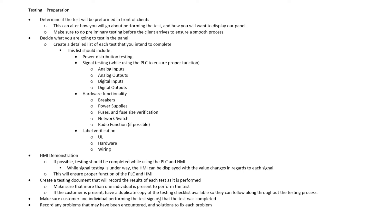The last thing we want to make sure that we do is any problems that occurred during the testing, we want to make an accurate recording of these issues. And then we also want to come up with some solutions to make sure that we fix the problems that we have encountered. Once we've done these things, then we can move on to the actual testing.